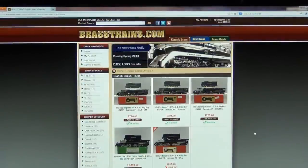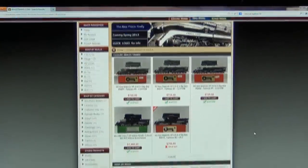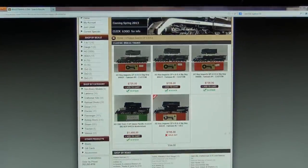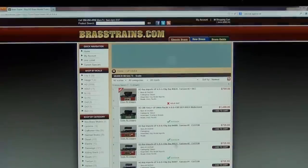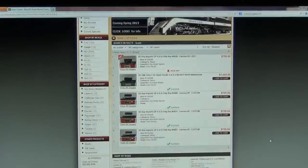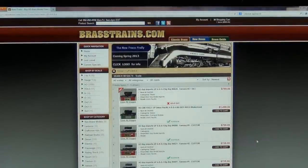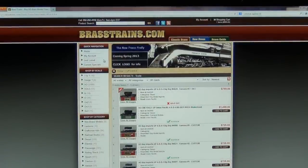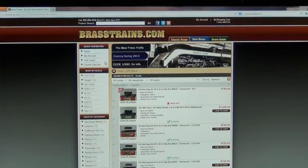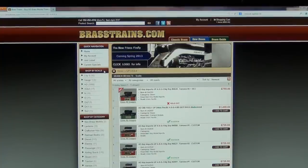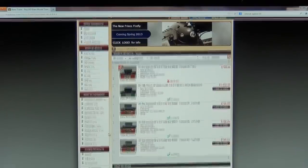Search results will appear in the main part of the page. Once here, simply click View All to see more models. The second and most efficient way to search is by using our search filters, located on the left-hand side of the page. There you can search by scale, category, and other products.